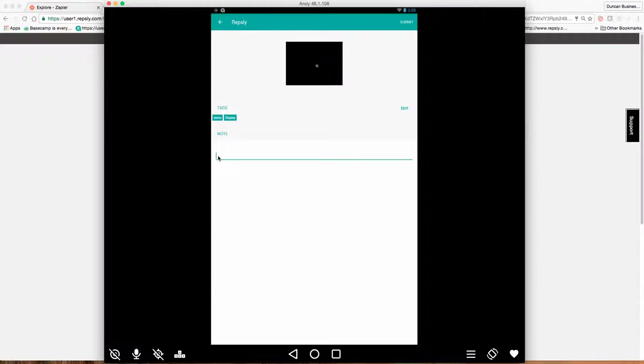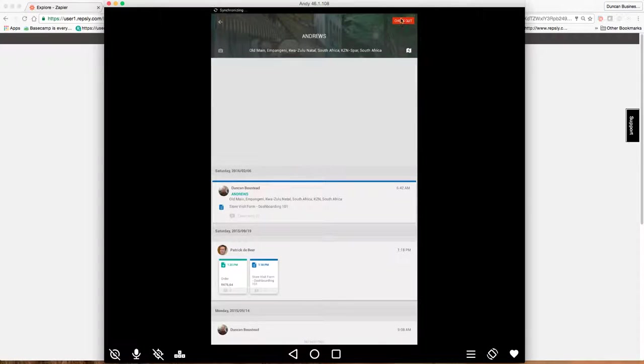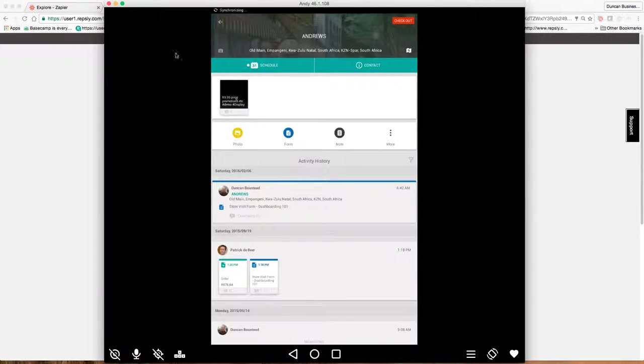And then again, I can obviously make a note about the products at 999, price, promotion, etc. And then I can submit that photograph. So that photograph is now going to be submitted.